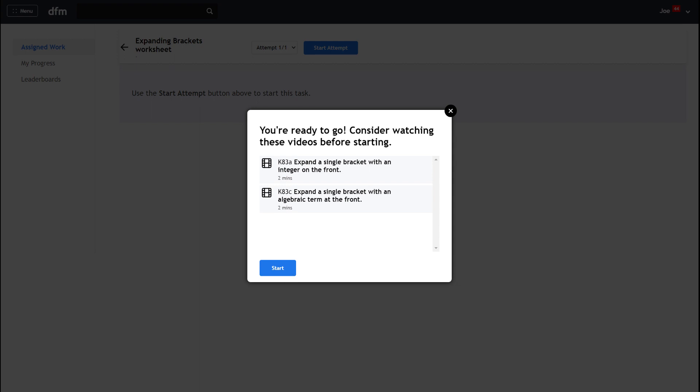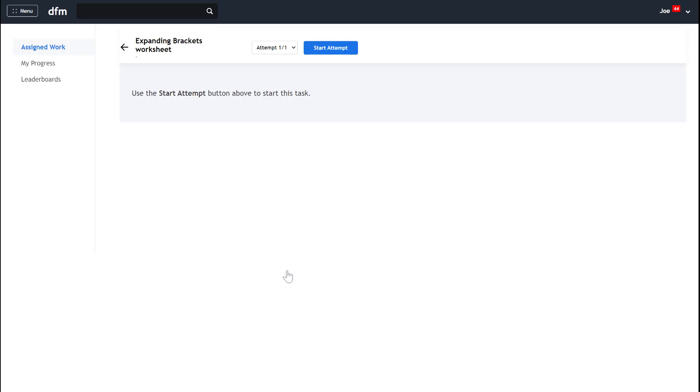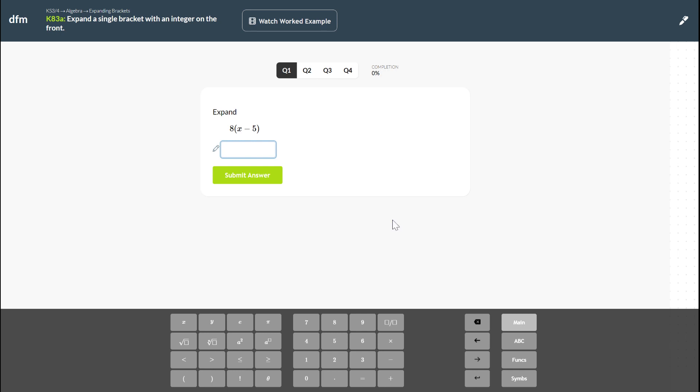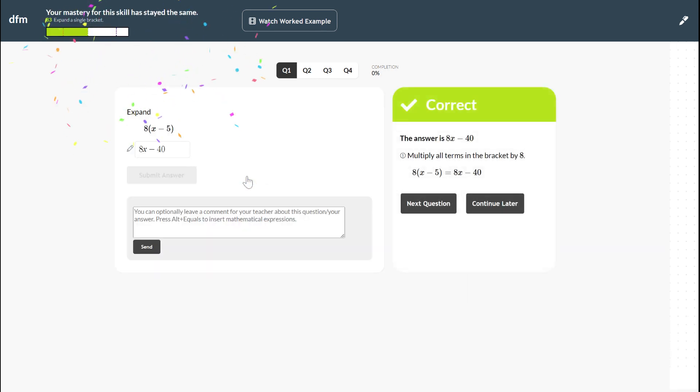Let's press start now. So up come my questions and I need to click into the answer box and then I can either use the pop-up keypad here or I can just use the keypad on my device to type in my answer. Once I submit my answer I find out if it's correct or not and then I can move on to the next question by clicking next question.